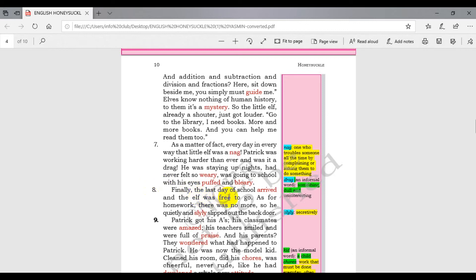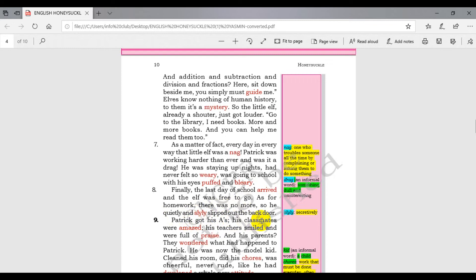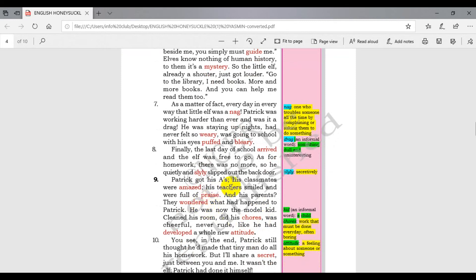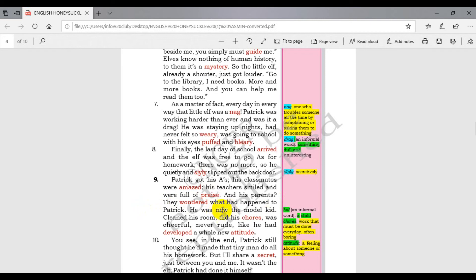Finally, the last day of school arrived and the elf was free to go. As for homework, there was no more, so he quickly slipped out the back door. Patrick got his A's, his classmates were amazed. His teacher smiled and was full of praise. And his parents, they wondered what had happened to Patrick.